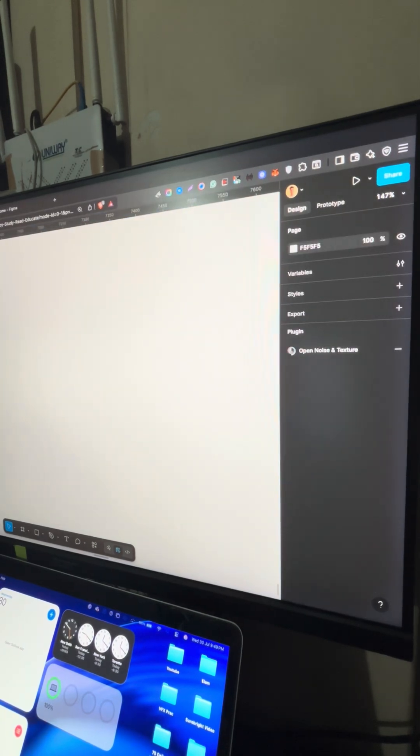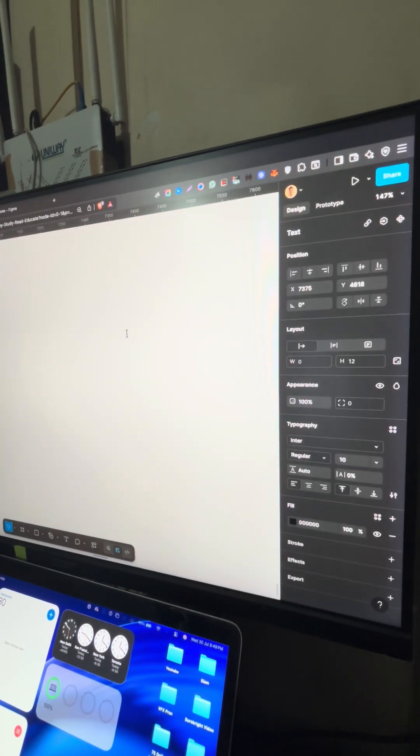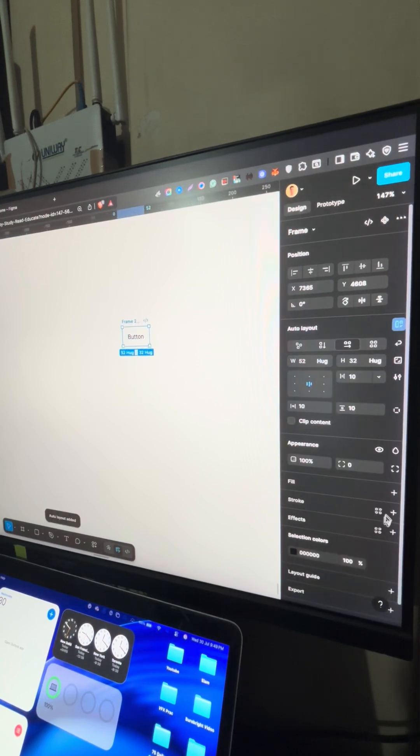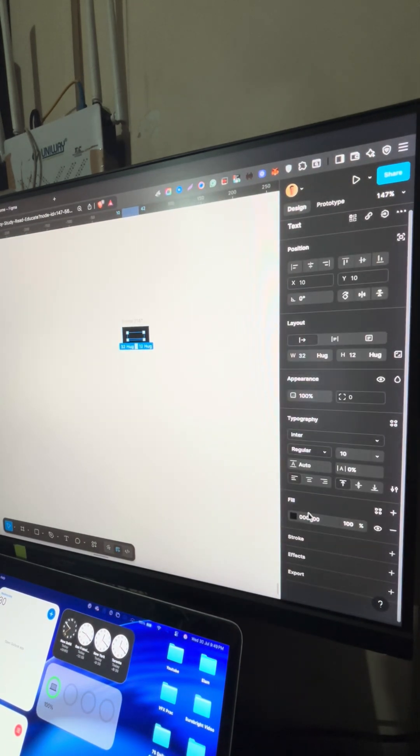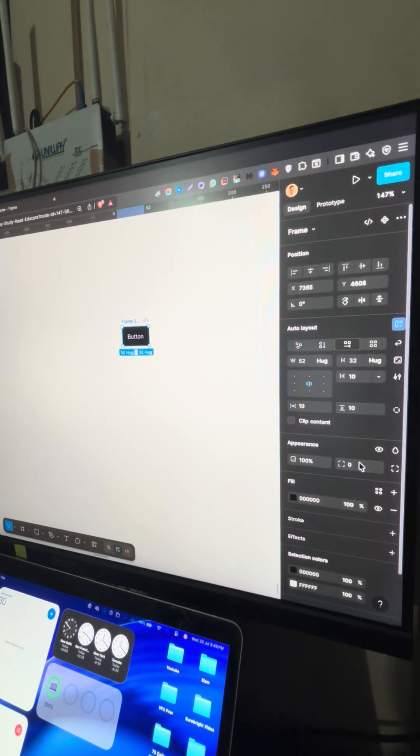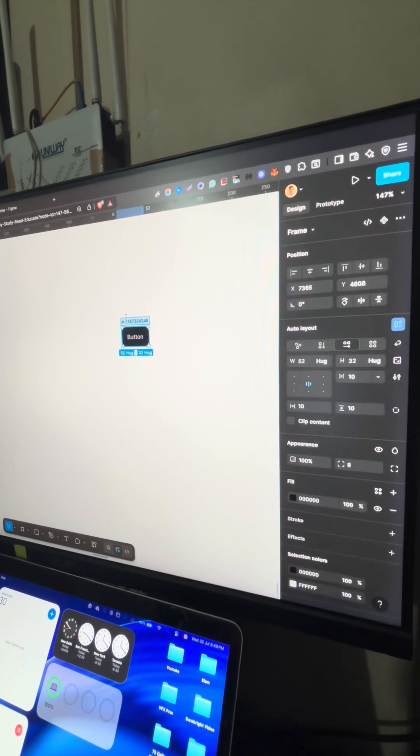So first, I'll delete this. Let's learn the components and variants. First, I'll create a button, a simple button. Let's beautify it a little bit. Name it as button.